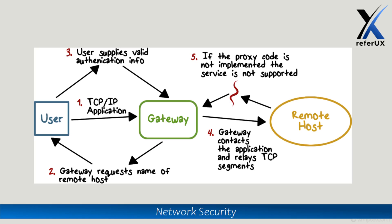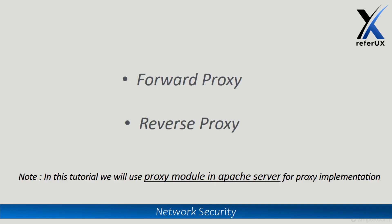You should understand that since there's a third person, which is the application level gateway or proxy, working other than the normal operation, definitely a delay element would be applied. When it comes to proxies, there are mainly two types: